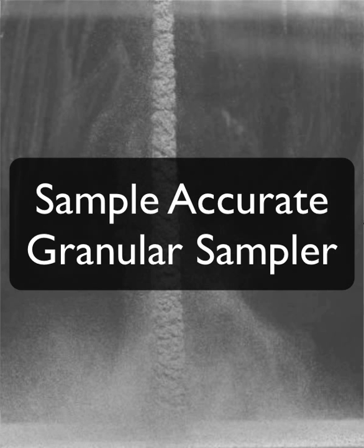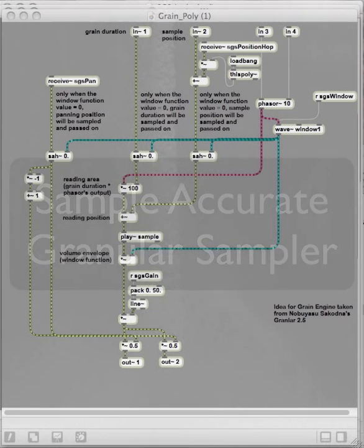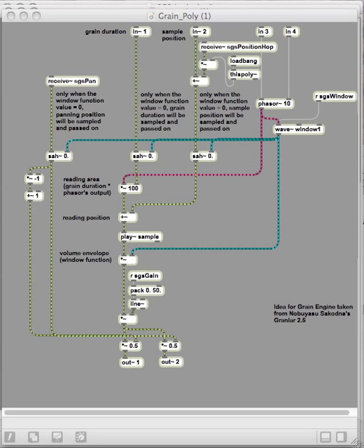Hi and welcome to an introduction video about a sample accurate, audio driven, and polyphonic granular sampler made in Max MSP.